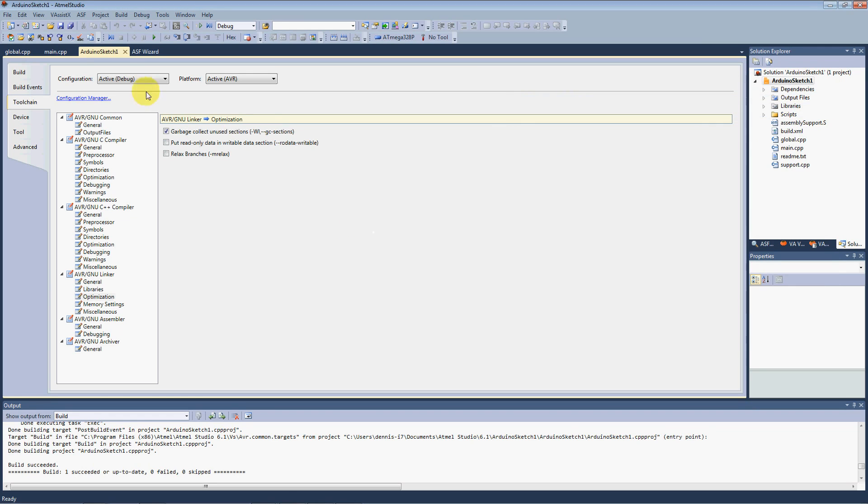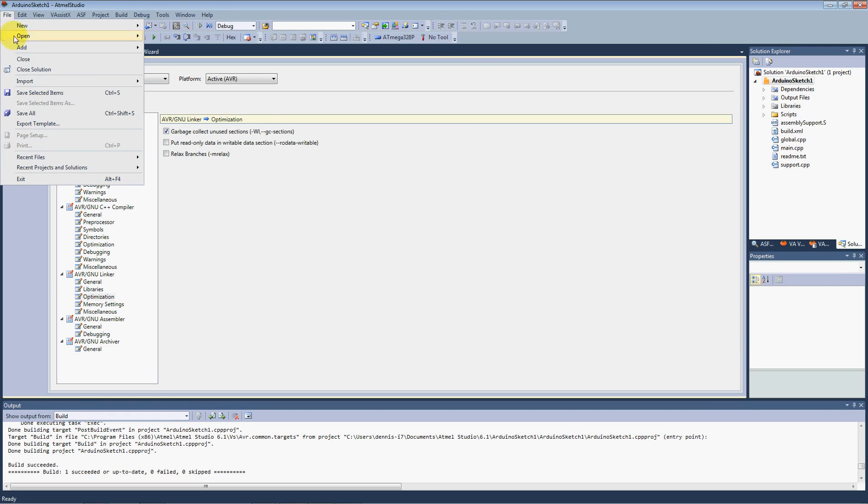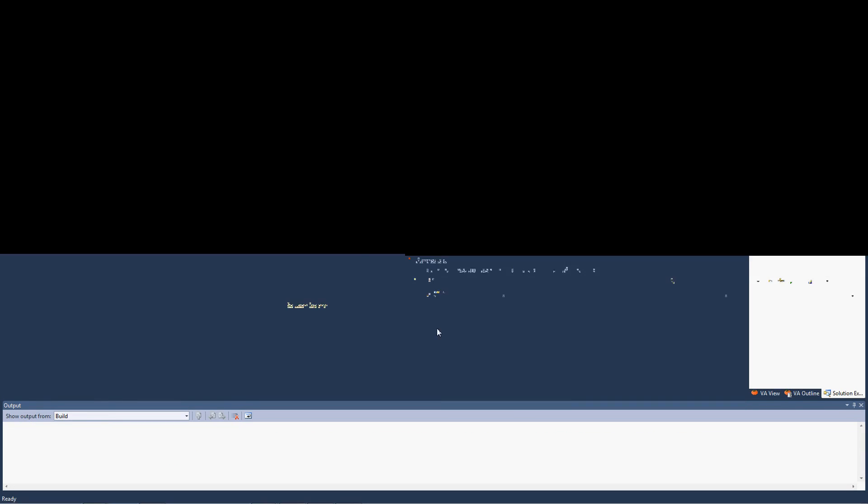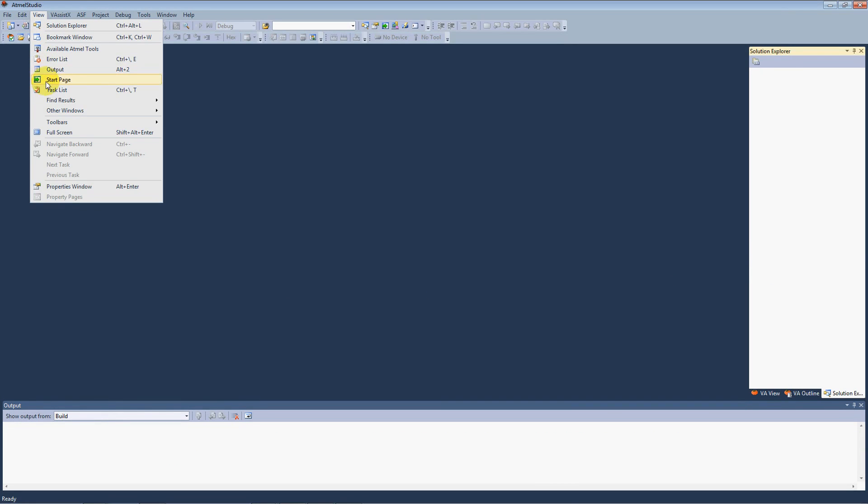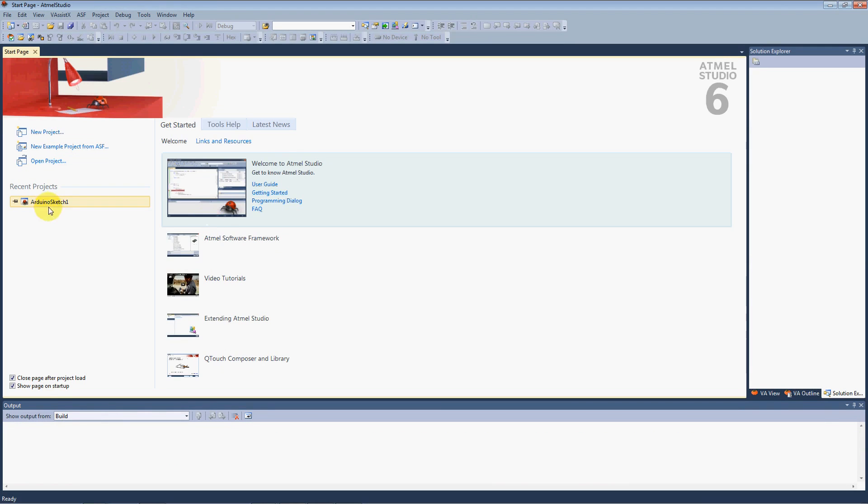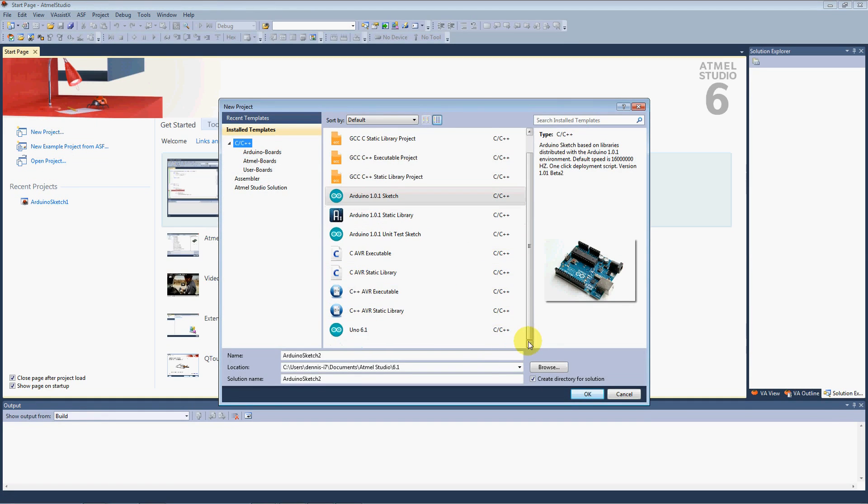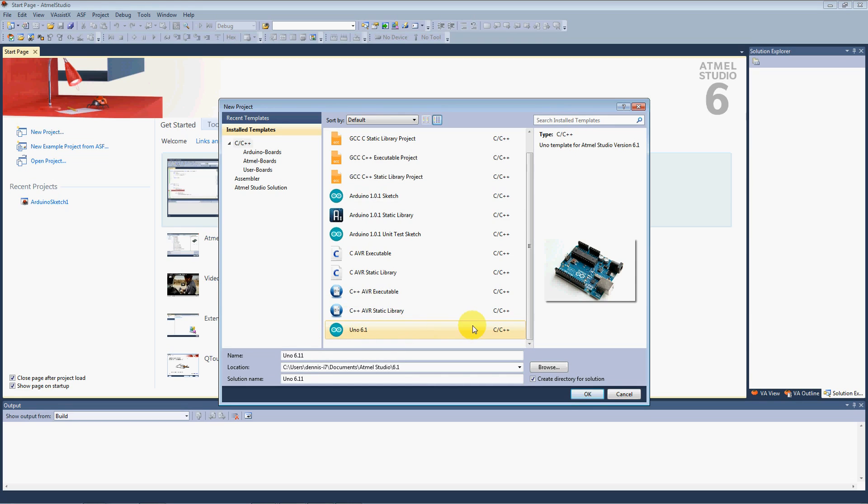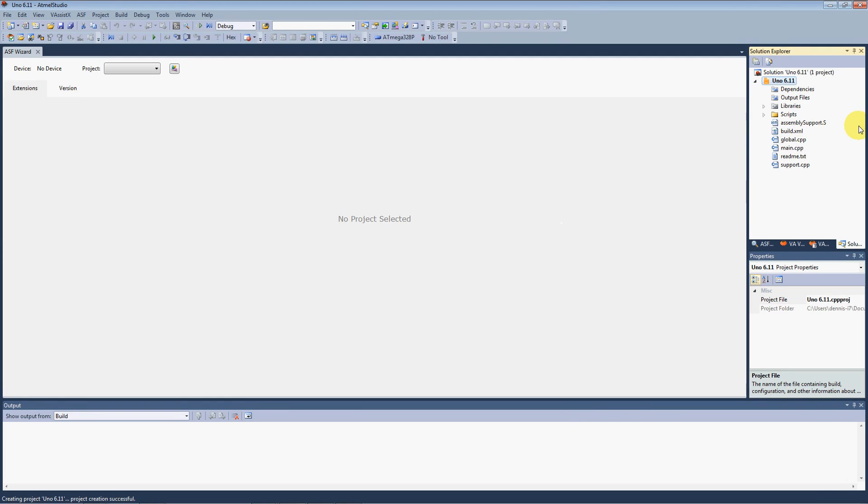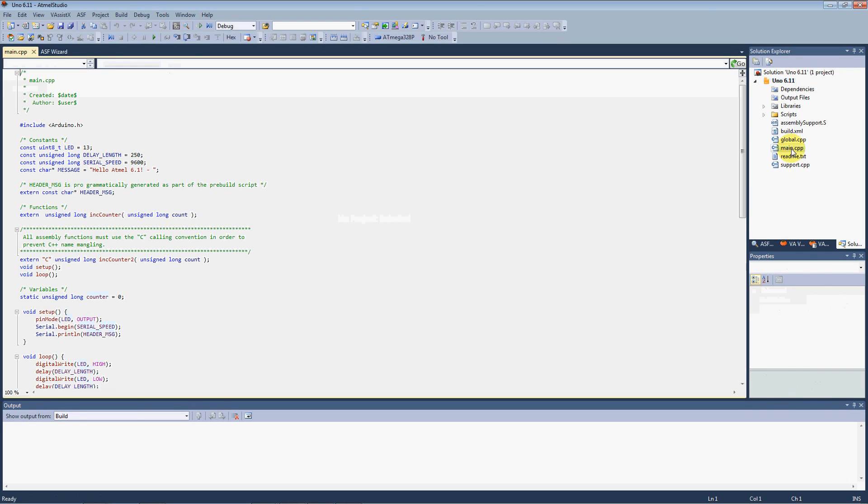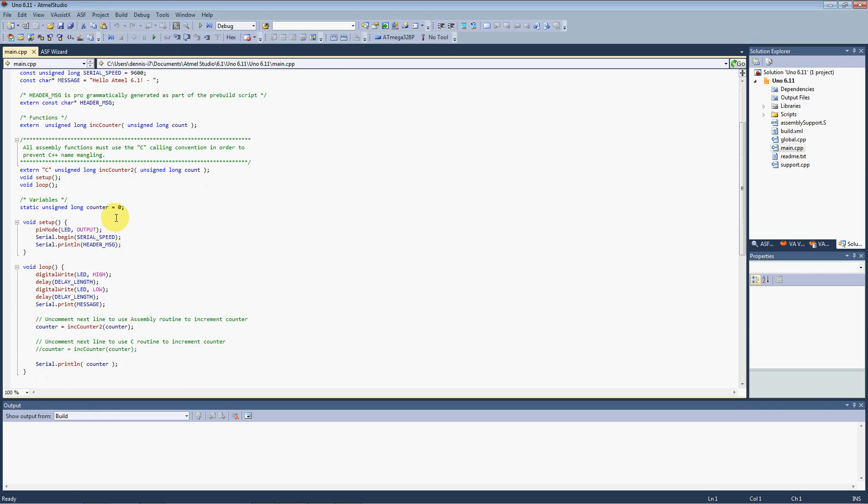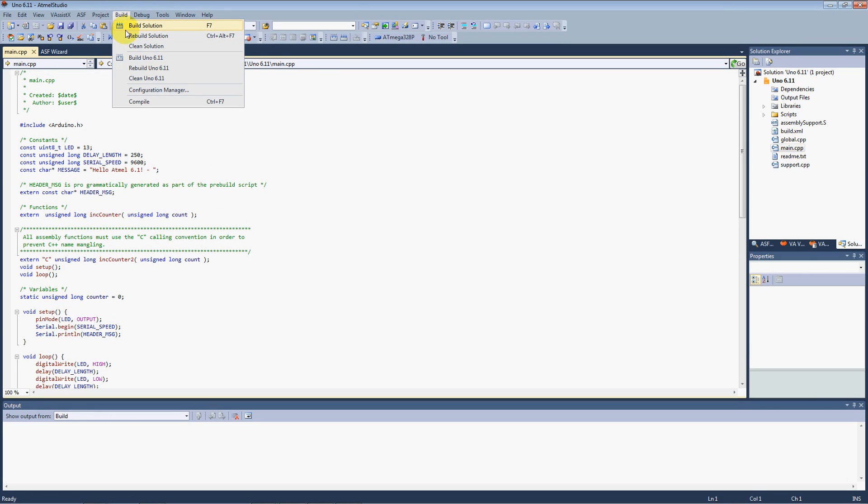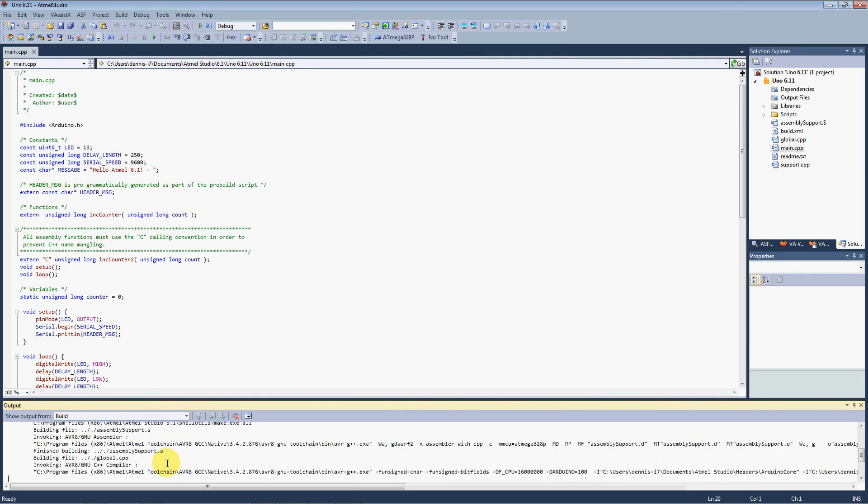So if we close this solution, and we go back and view our start page, we're going to see in our new projects, down here at the bottom is the Uno 6.1 project that we just created. Click OK, and it automatically opens it up without asking us about the upgrade step. The main CPP, here's our Atmel 6.1. Build it, make sure everything's cool there.